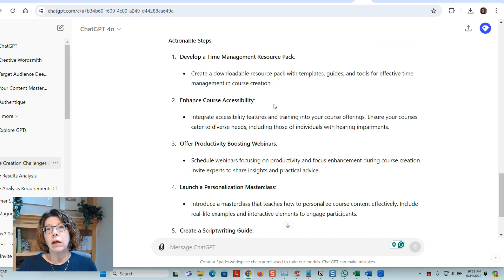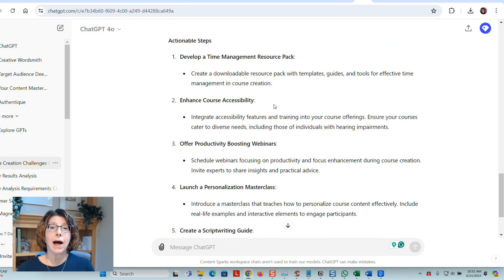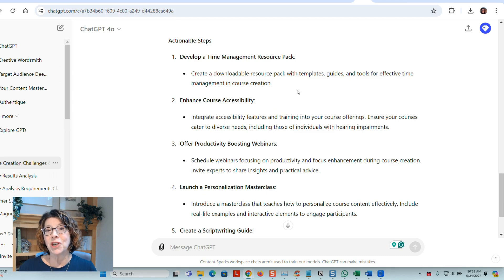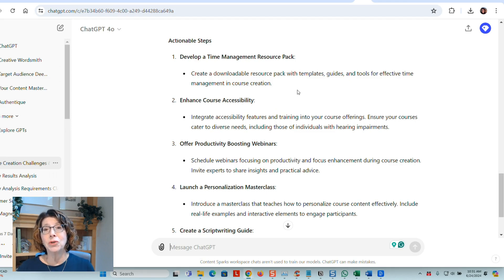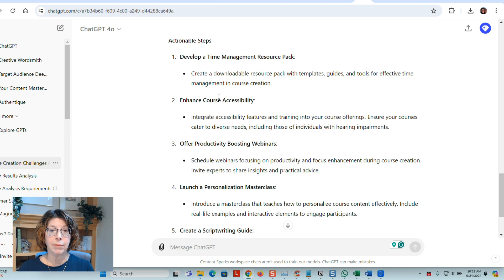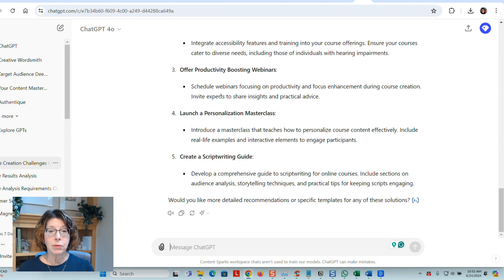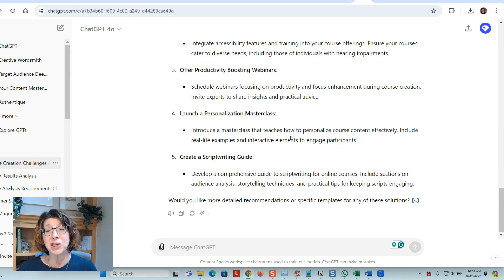So as is common with all of these generative AI tools, every time you ask the question, you're going to get slightly different answers. So it helps to do this more than once and word your questions a little bit differently each time. So it came up with some actionable steps. Now with all of these different recommendations, I'm not sure which one I should go with first.